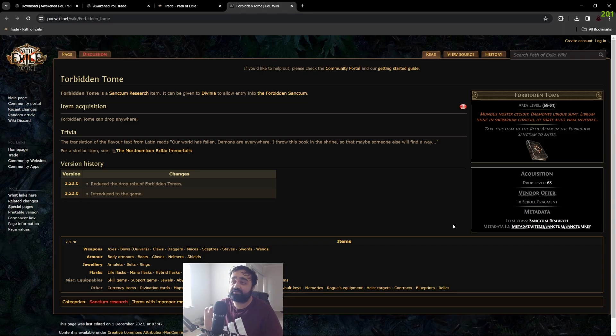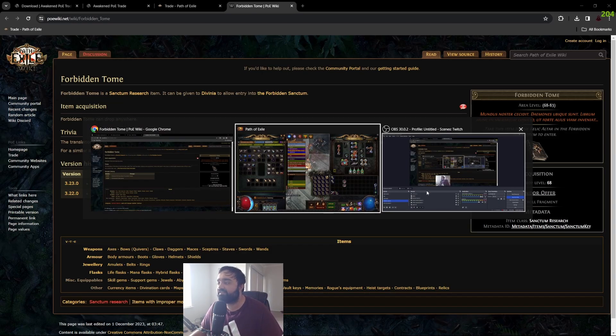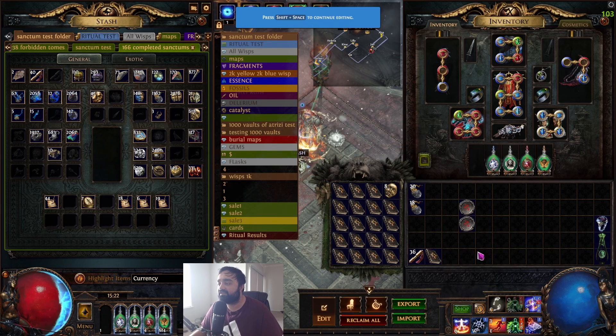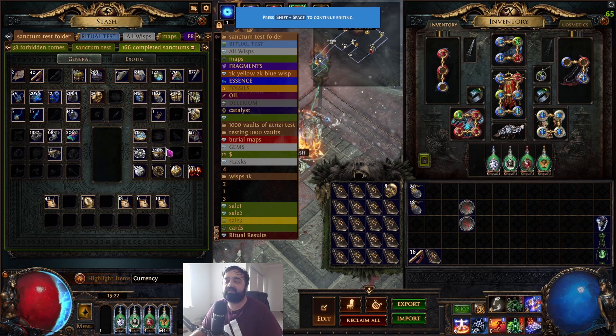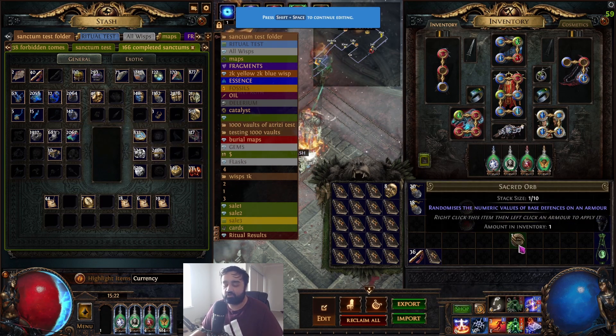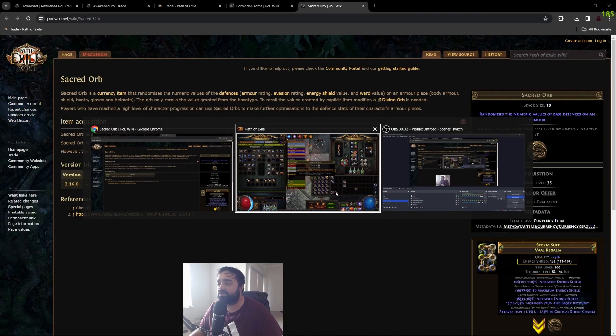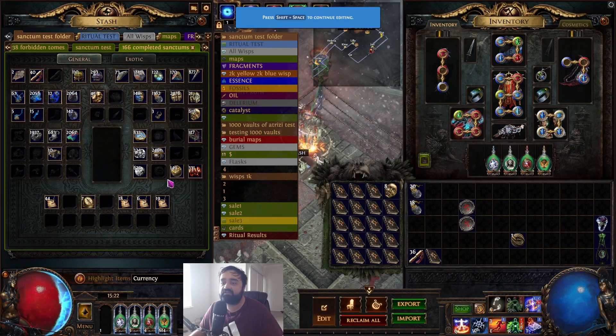This is probably the most important feature for new players. If you ever see anything in game and you're confused about it — say, what's a Chaos Orb or an Exalted Orb — just hover over it and press Alt+W and it gives you detailed information from the wiki.